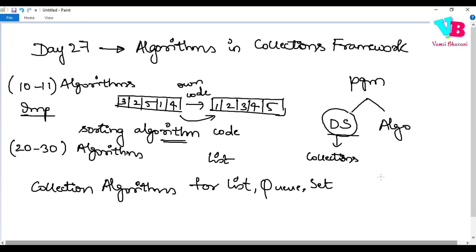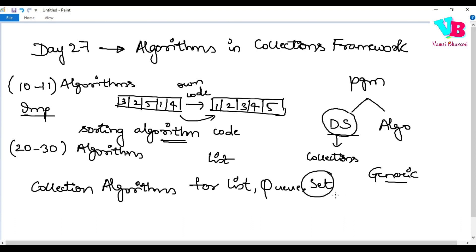They are generic. But note that if, let's say, you're working with a Set — since ordering is not guaranteed — you cannot directly go ahead and sort. So if that operation is allowed on the collection, then you can go ahead and use any of these algorithms.